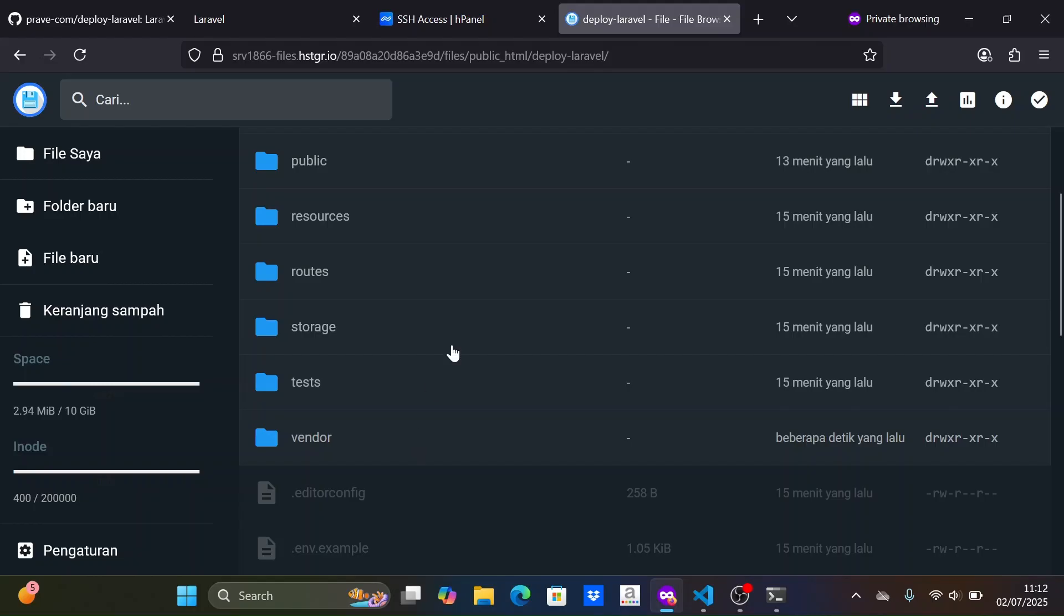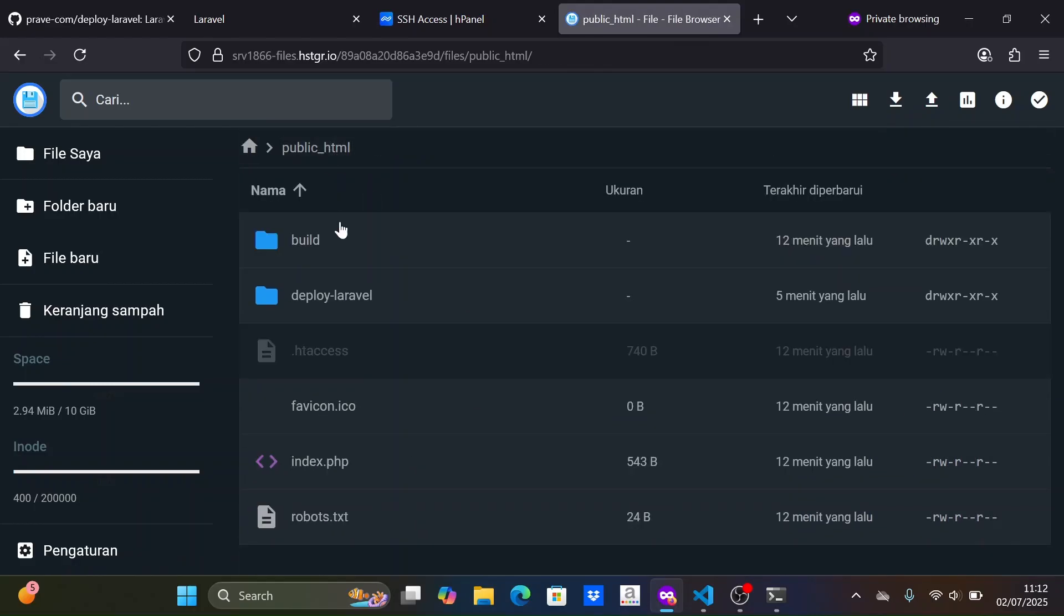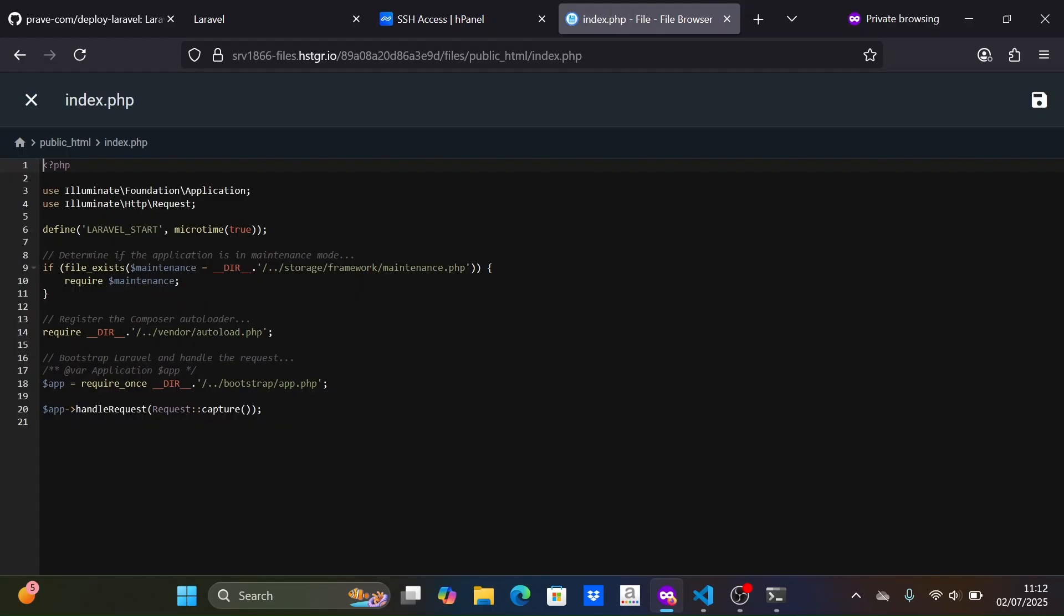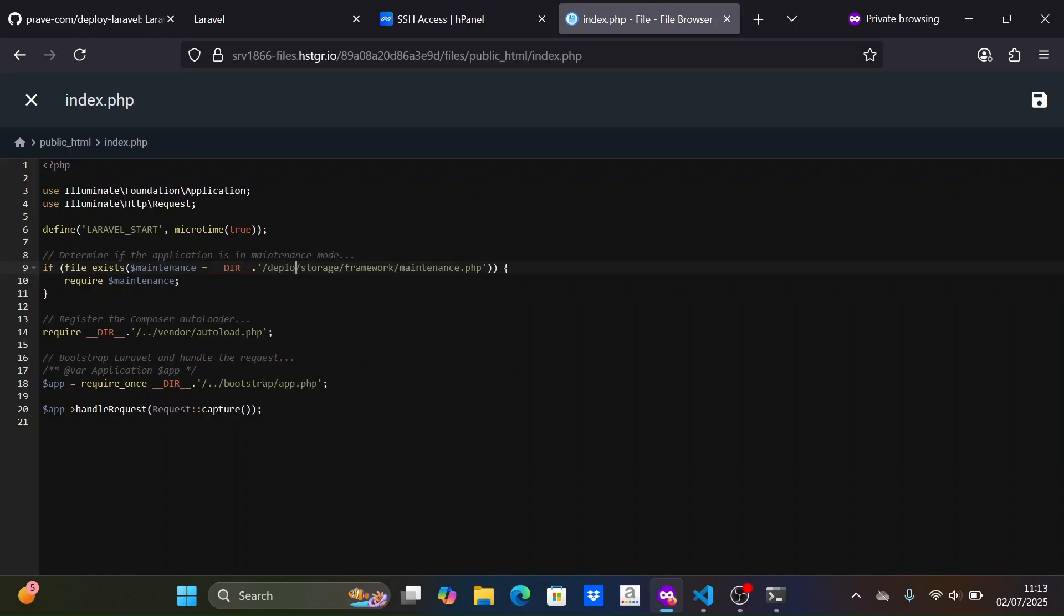OK, the vendor folder upload is finished. The next step is to edit the index.php file in the public HTML folder using the hosting's file manager. Here, we need to change the dot dot folder to the name of our Laravel project folder. After editing, don't forget to save the file.